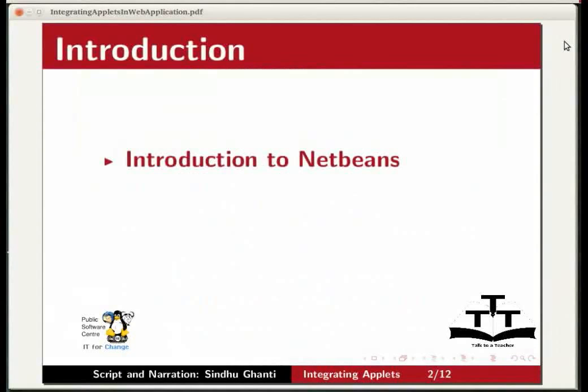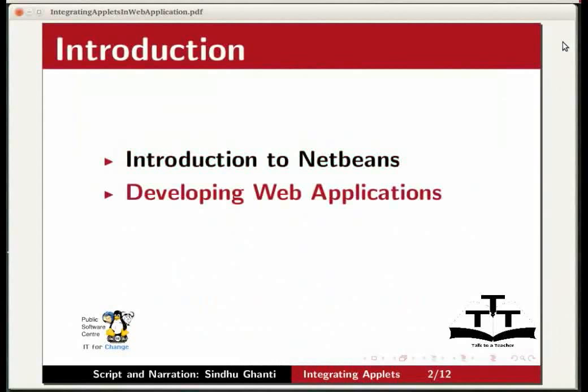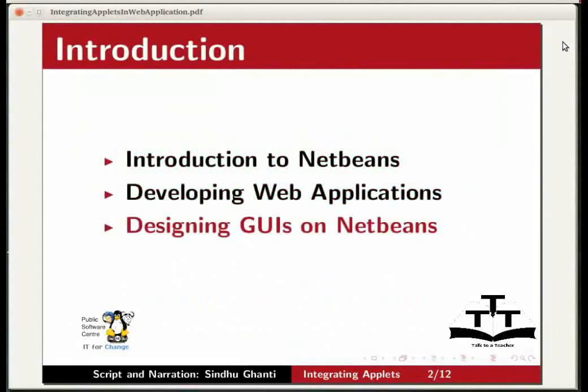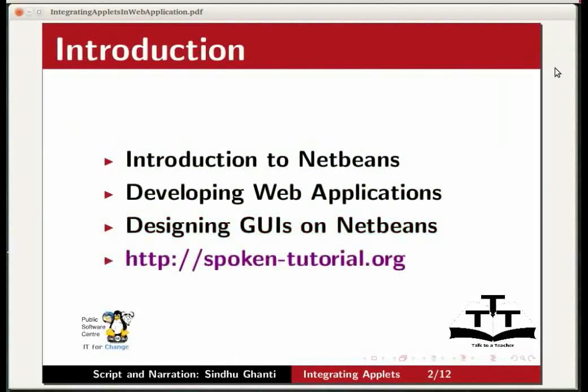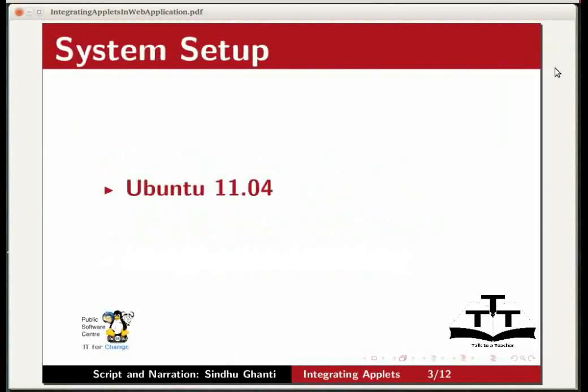If this is the first time you are using NetBeans, please view the tutorial Introduction to NetBeans to get started with the IDE. Also view the tutorials Developing Web Applications and Designing GUIs on NetBeans to get familiarized with the IDE. All the above tutorials can be viewed on the spoken tutorial website. For this demonstration, I am using the Linux operating system Ubuntu version 11.04 and NetBeans IDE version 7.1.1.